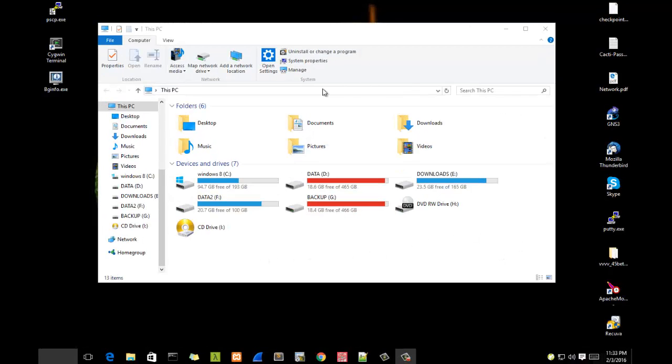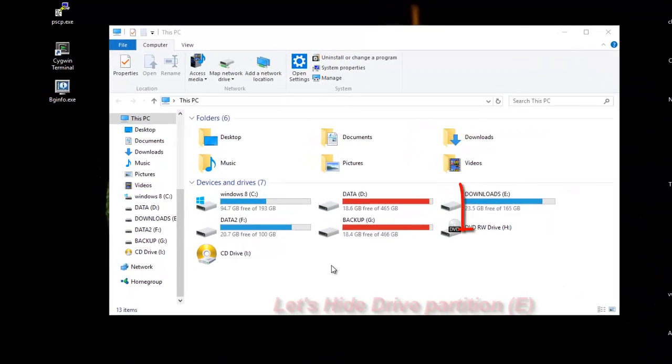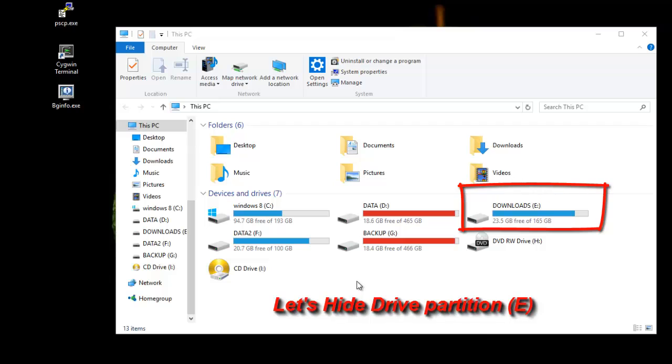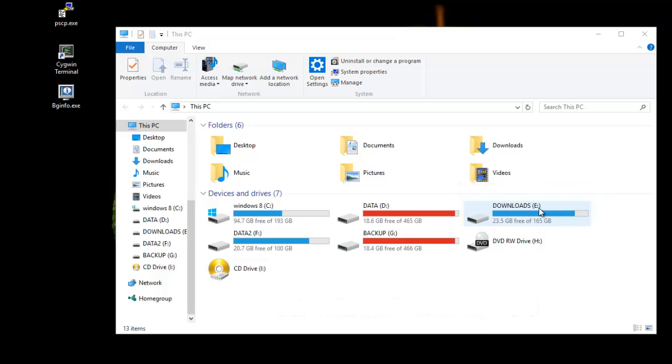For example, here in my PC I have a total of five partitions and let's hide this partition here which is called Downloads that has the drive letter E. In order to do that, it's very simple.